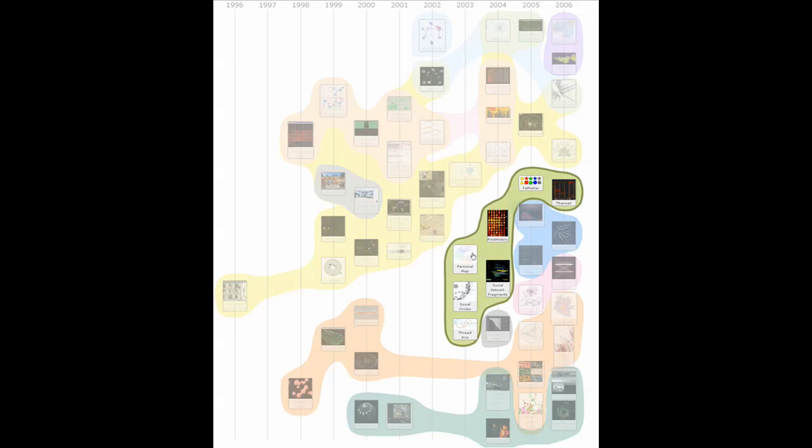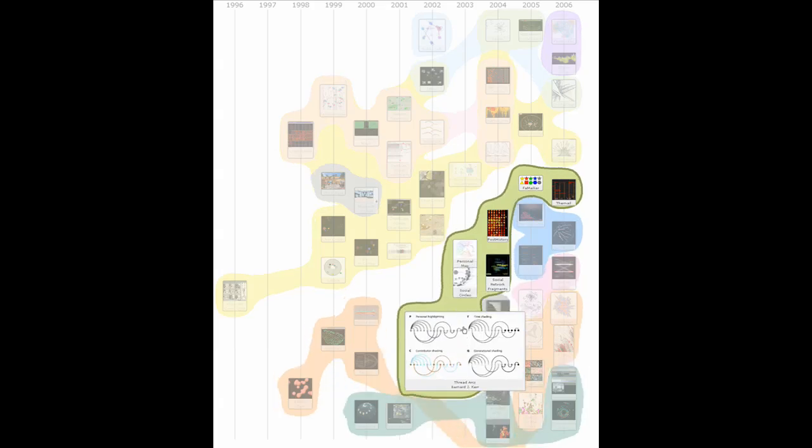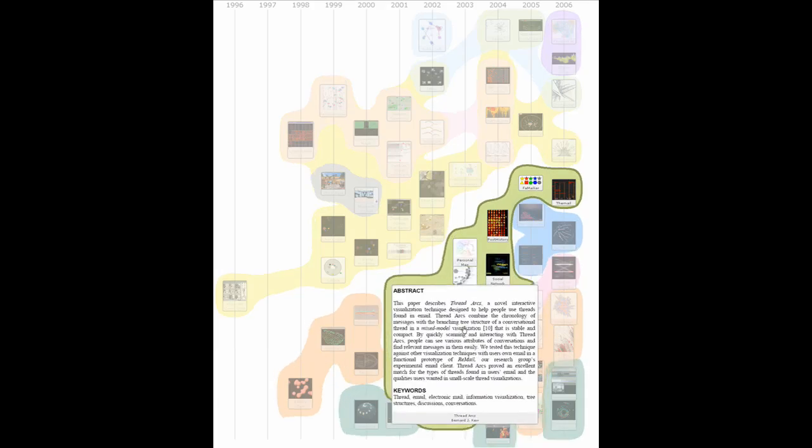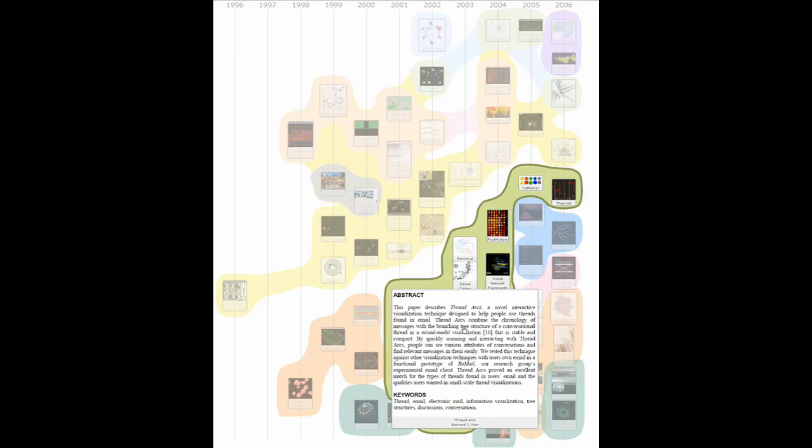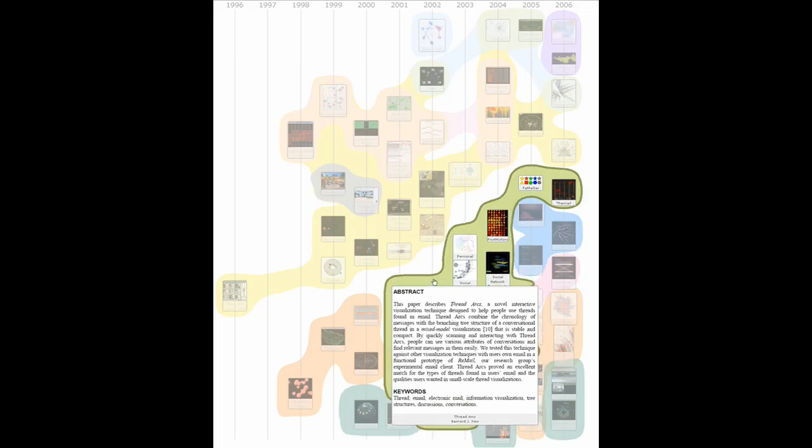The vertical arrangement is determined by a force-directed algorithm to enhance set density. The individual sets represent different subcategories of data. For example, visualizations of document content are shown in orange.